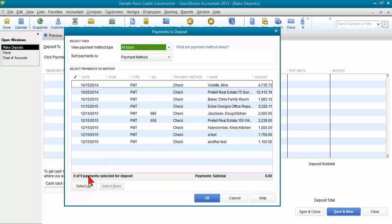I've actually seen somebody that had about 15,000 payments sitting in here in undeposited funds. So it is a problem and you can't make a journal entry to fix it. A journal entry does not actually get these payments out of there. So I'm going to show you how you can fix this.